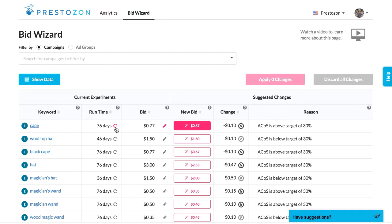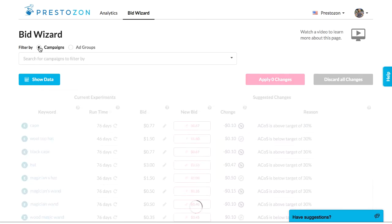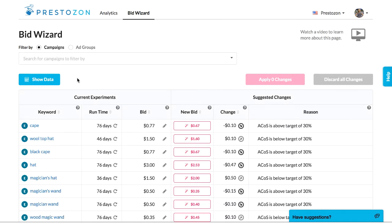If you want to focus in on a specific set of campaigns or products, use the top filter for campaigns and/or ad groups. Note that this is only for manual campaigns. If you focus on an automatic campaign, you won't see any results in BidWizard because auto campaigns don't actually have keywords — they only have search terms identified by Amazon. Auto campaigns are best managed using negative keywords.